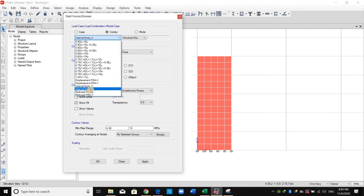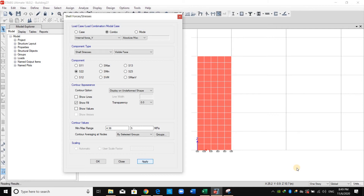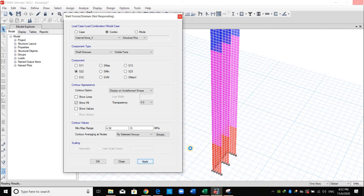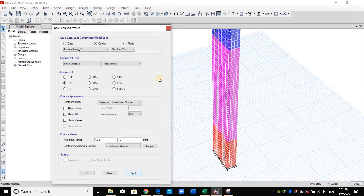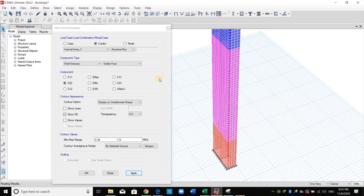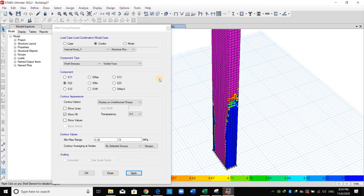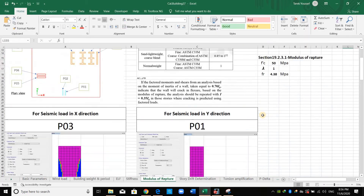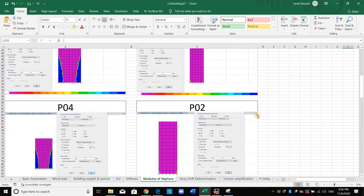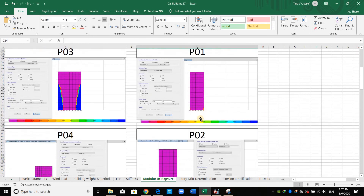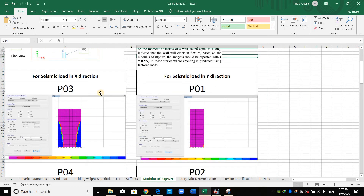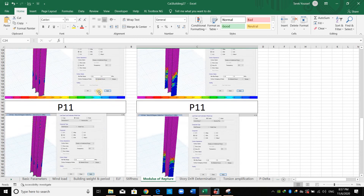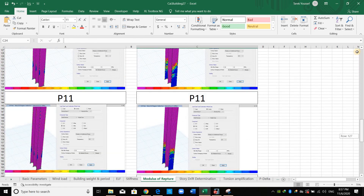Let's check the internal force Y now for this one. I have obtained all the results for all the walls. As shown in these figures, the tensile stresses of pier numbers 1, 2, 7, and 8 do not exceed the modulus of rupture, while the tensile stresses of all other walls exceed the modulus of rupture, as shown in these figures.